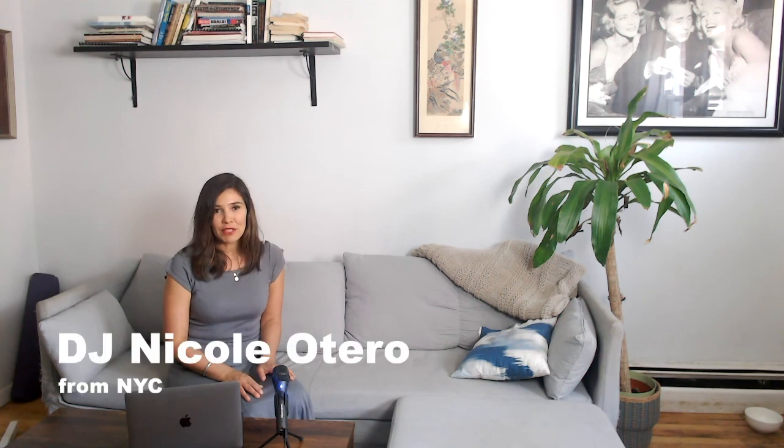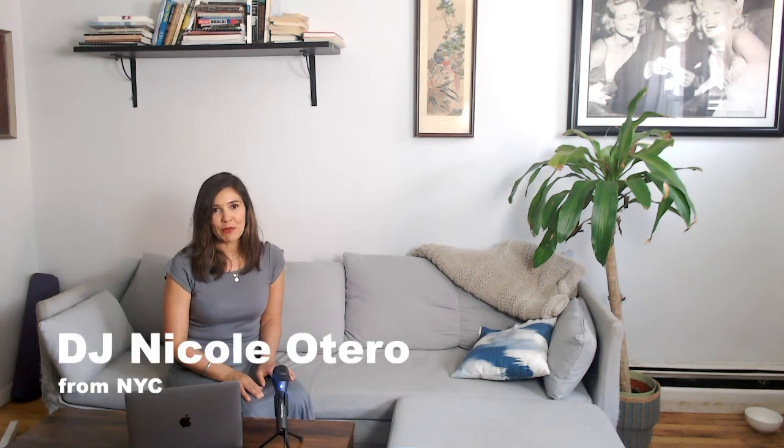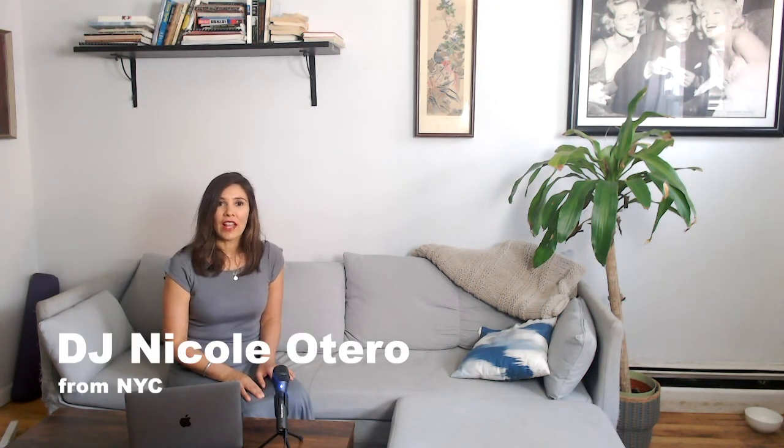I'm DJ Nicole Otero, a professional DJ from NYC. And on this channel, I post a video every week to help aspiring and beginner DJs like you get started on their DJ journey. If you like what you see, click subscribe. So I'll see you next week, DJ. Bye.